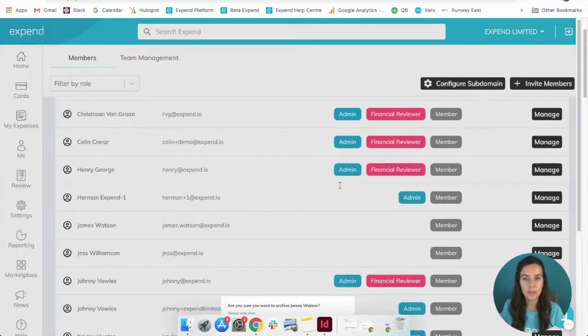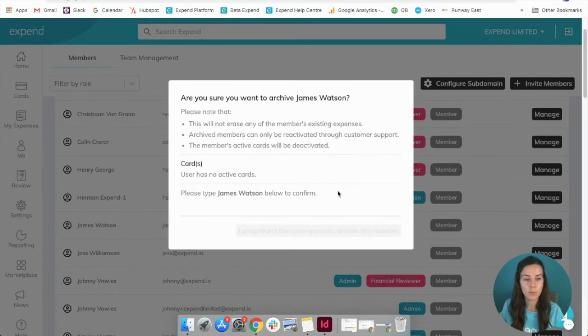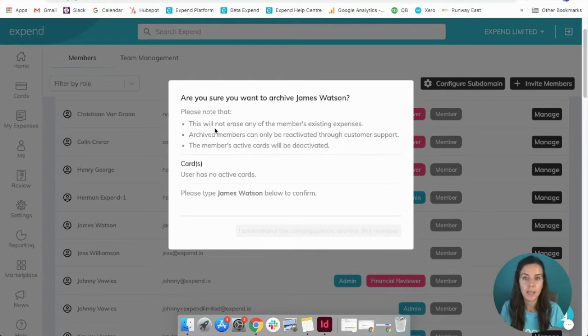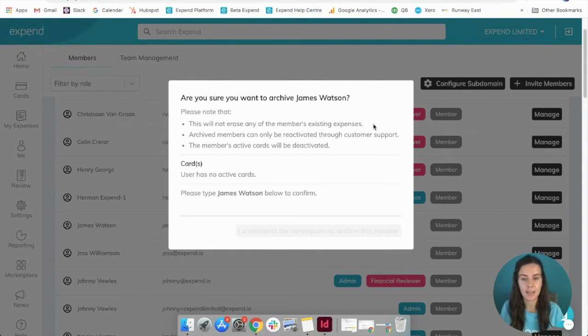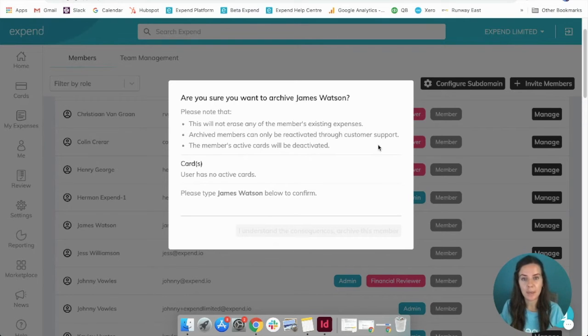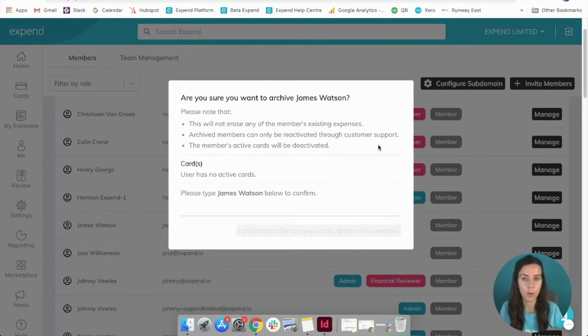Once you've clicked that, it will confirm a couple of things with you. It will not erase any of that member's existing expenses, and archived members can only be reactivated by contacting customer support.